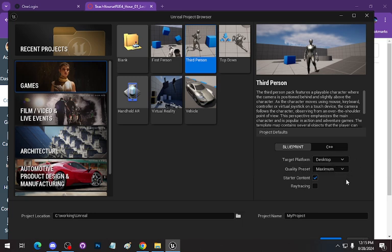Target platform is Desktop. Set the quality preset to Scalable. The reason we set it to Scalable is so the engine isn't going all out trying to be as pretty as possible. We're not focused on using the engine for art — if we were doing an art piece, then yes, maximum. But we don't need that. We don't want to blow out our PCs or our cards right out of the gate. You do want Starter Content — this will add a lot to your disk space. Content in Unreal tends to be on the big side. We do not need ray tracing.